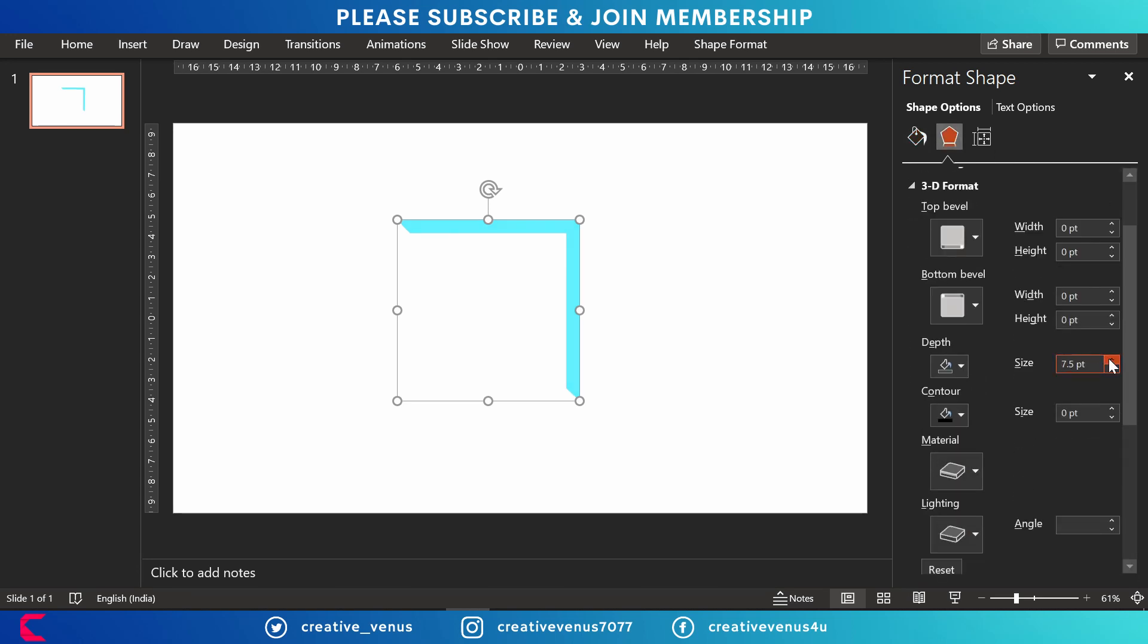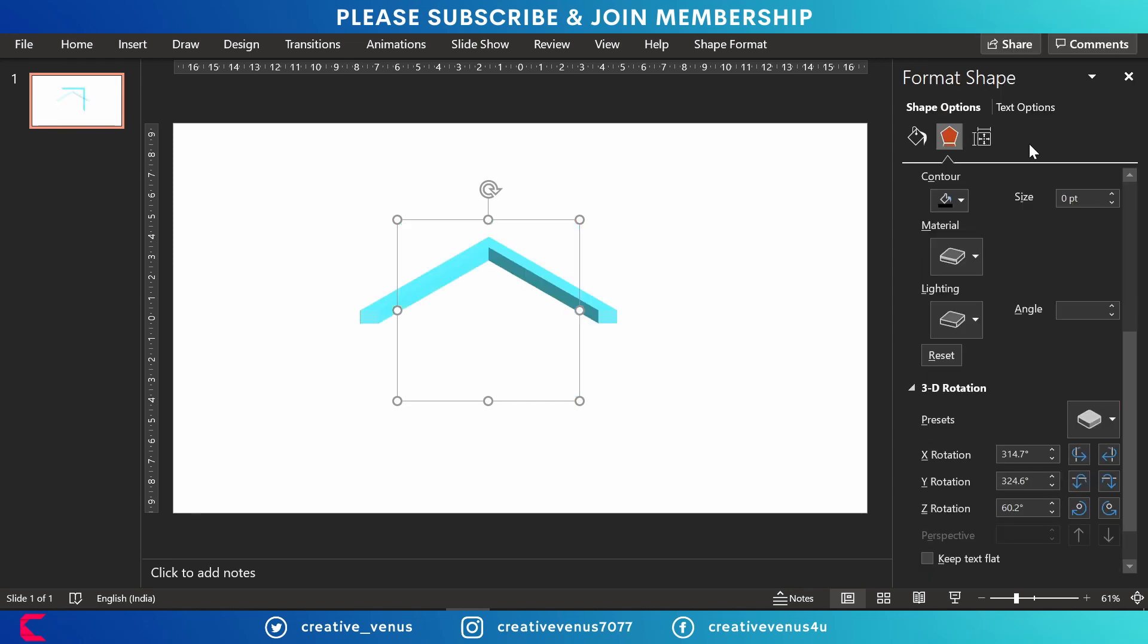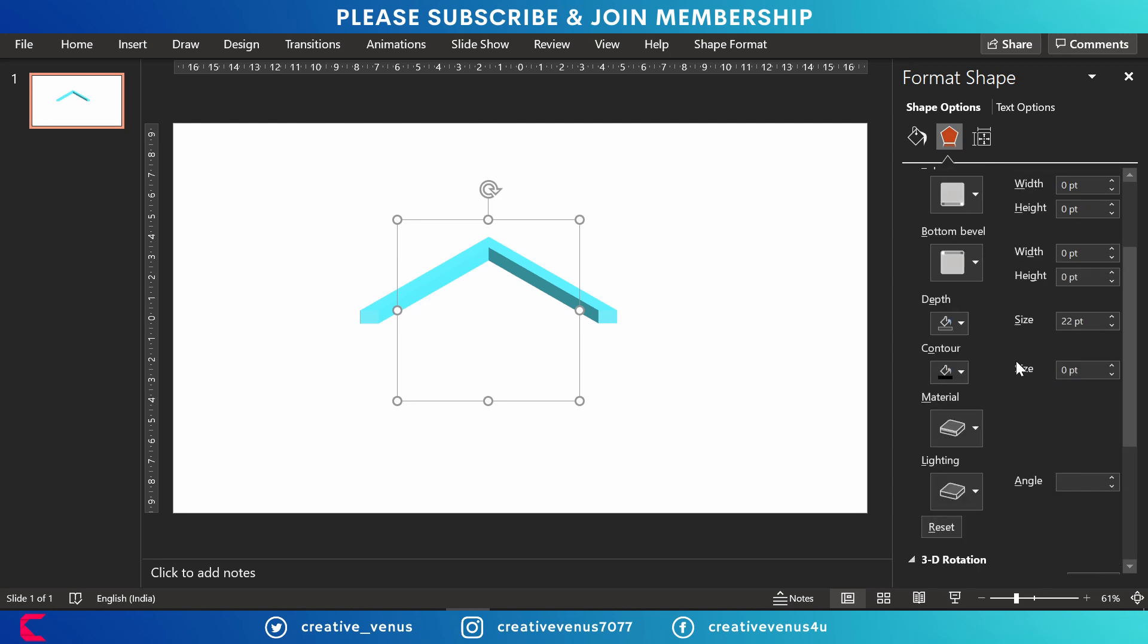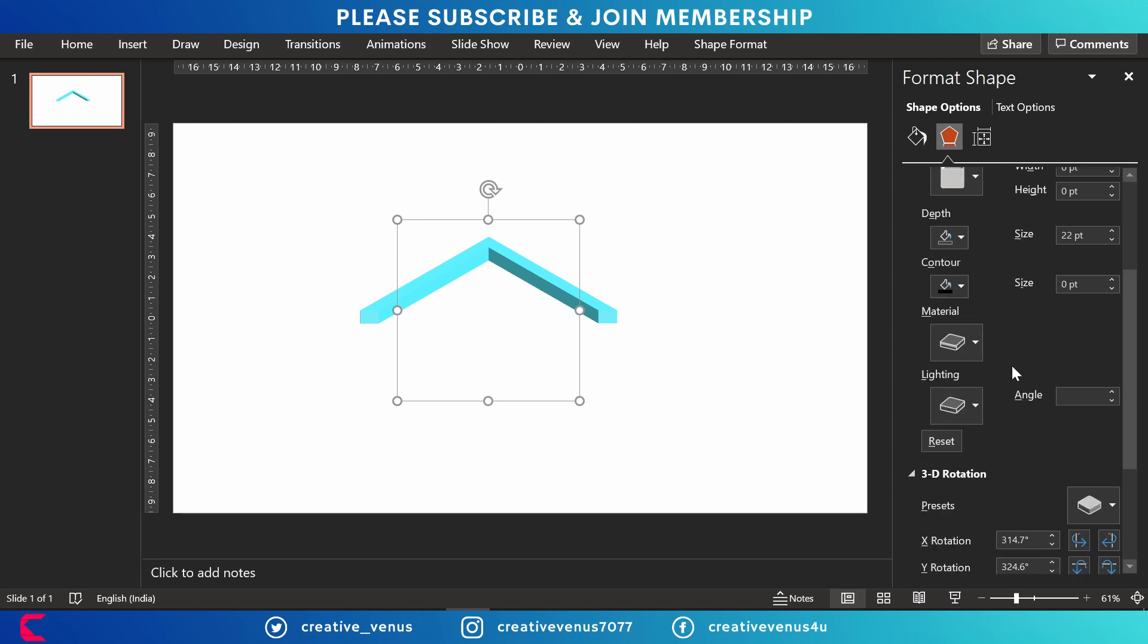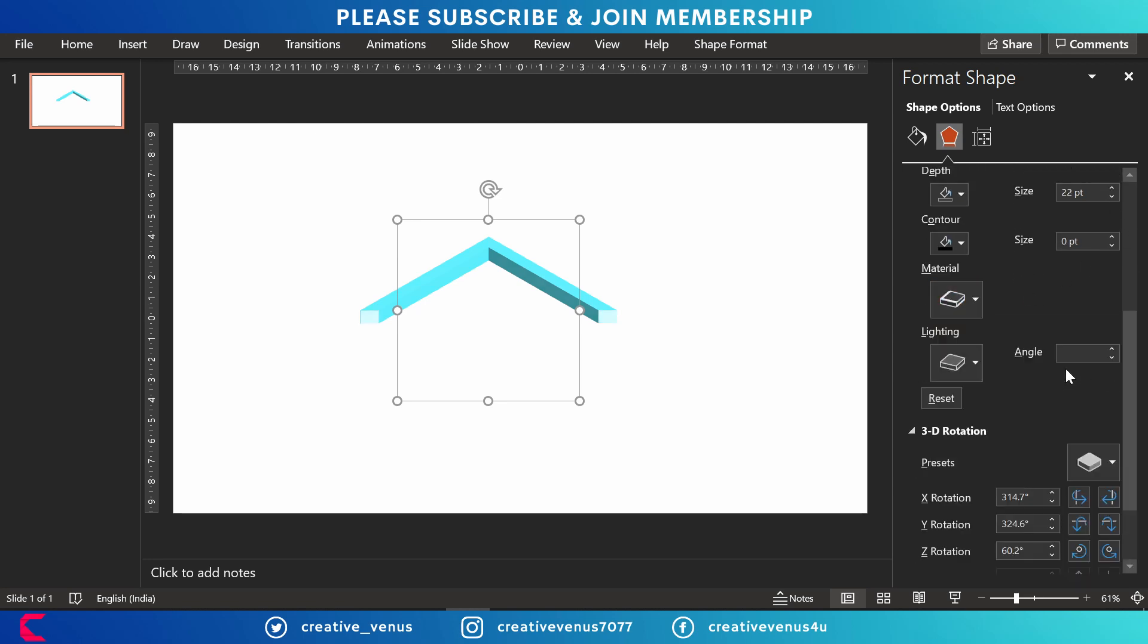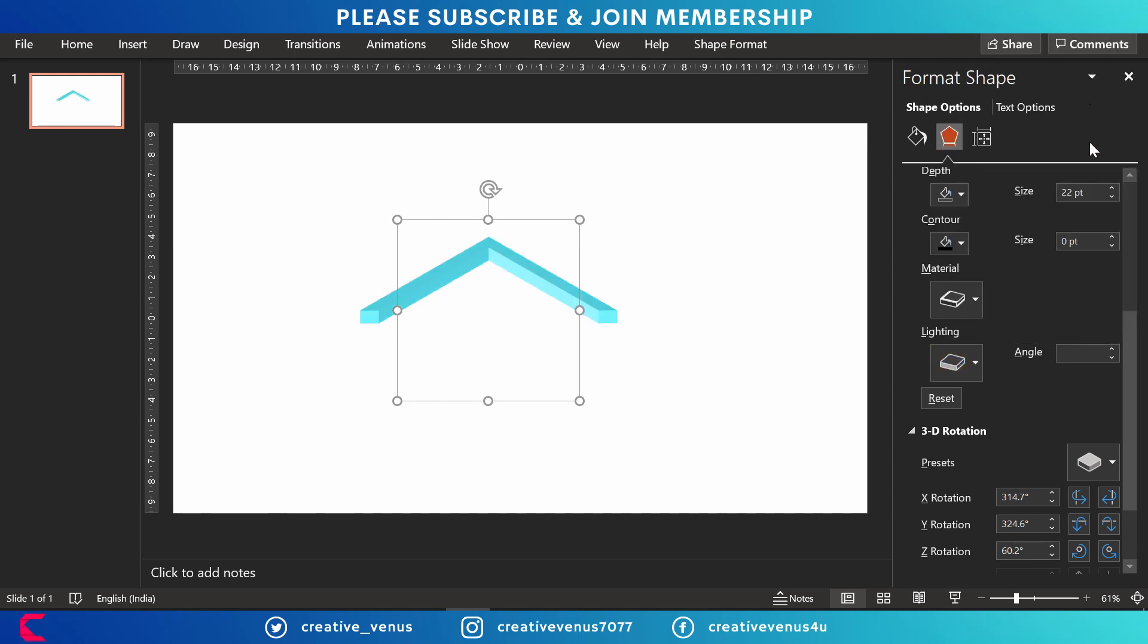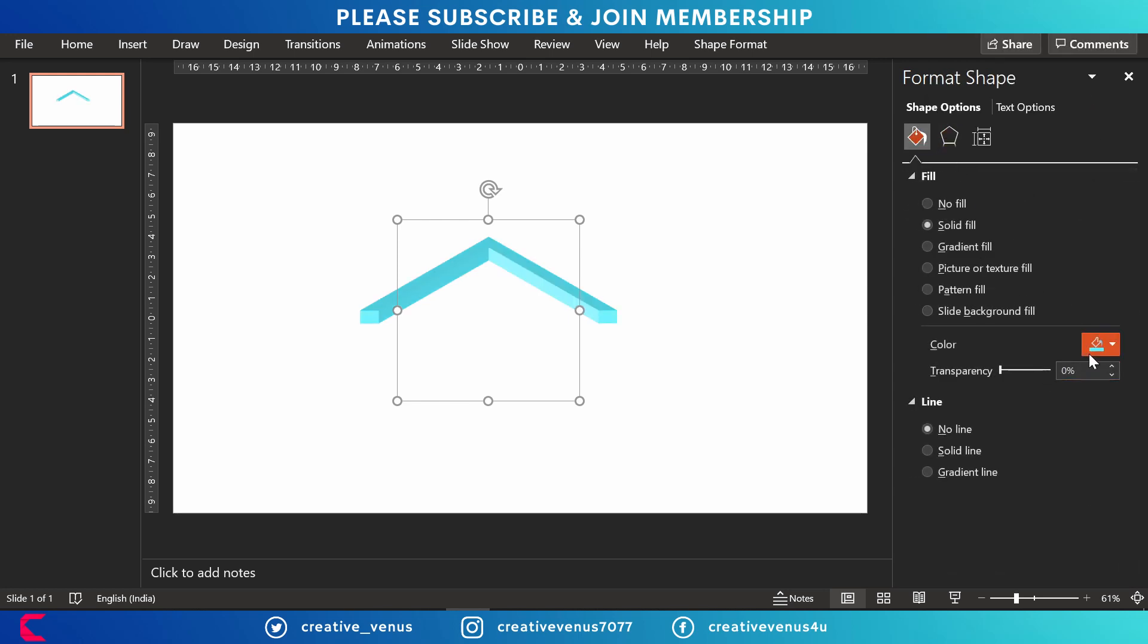Now go to the effects option and increase its depth because we want to create a 3D kind of design, or you can say isometric. Change the material to metallic and lighting as well.